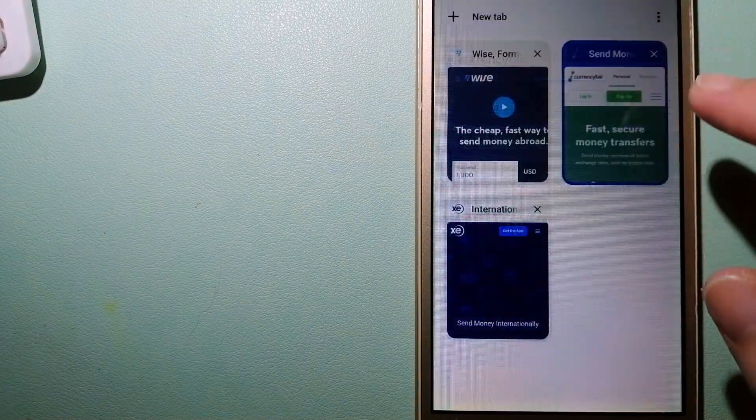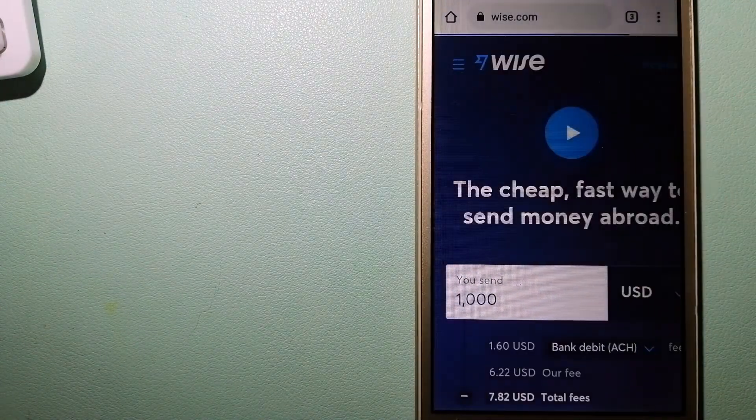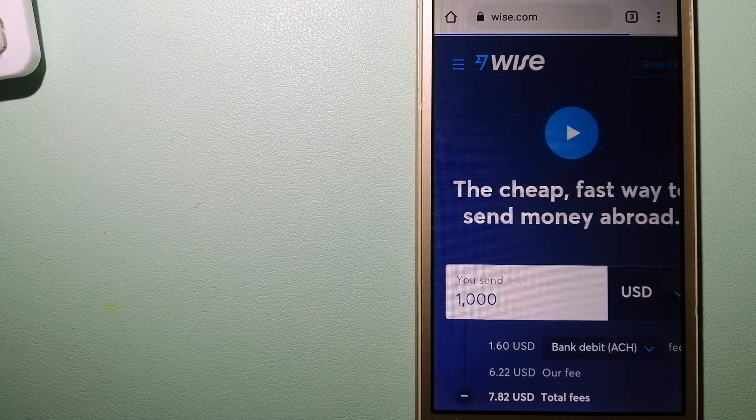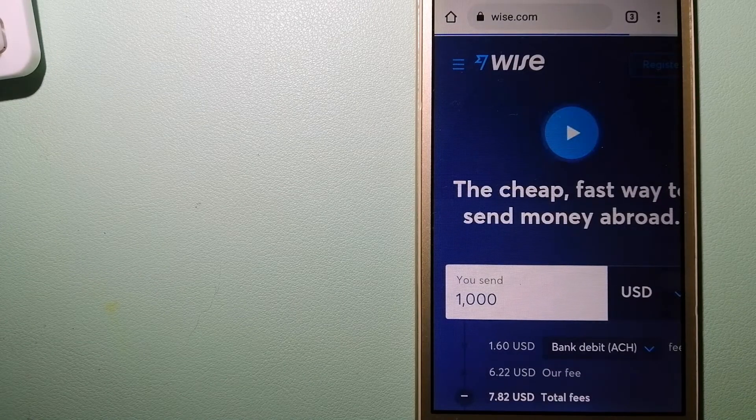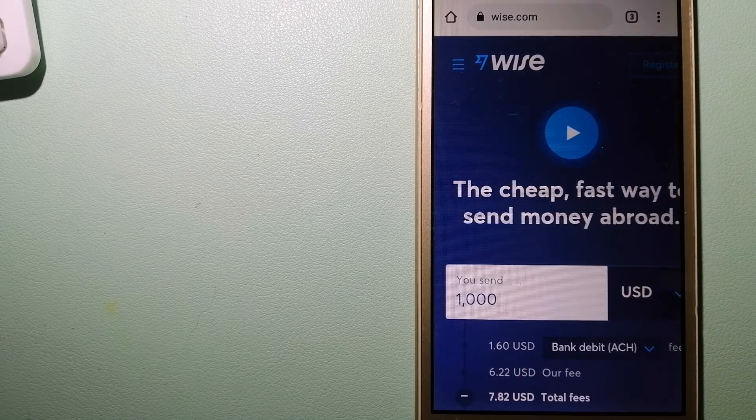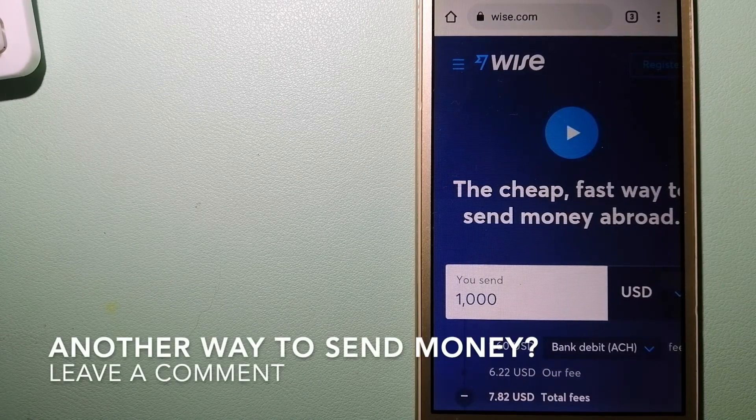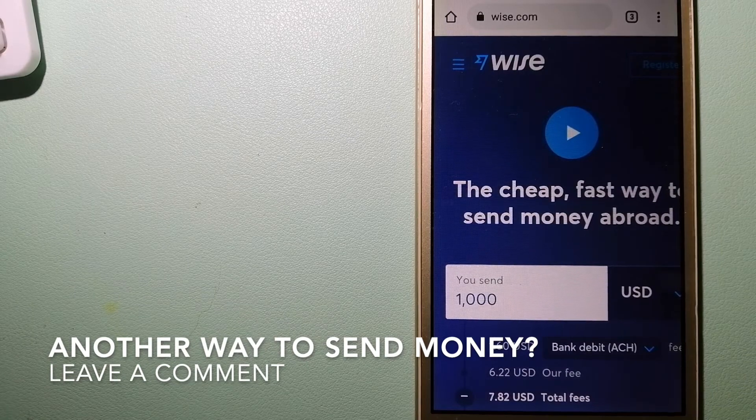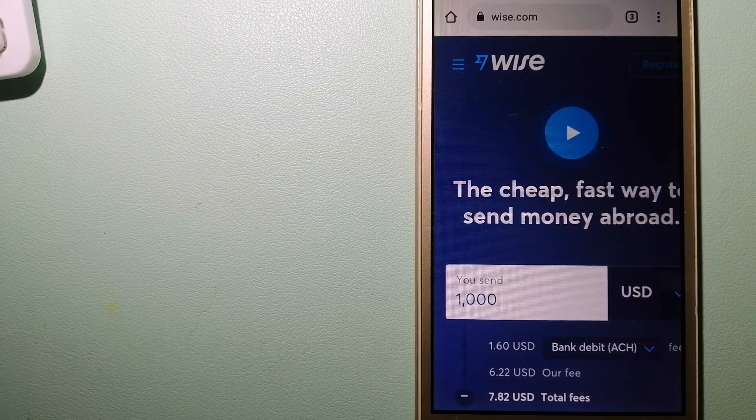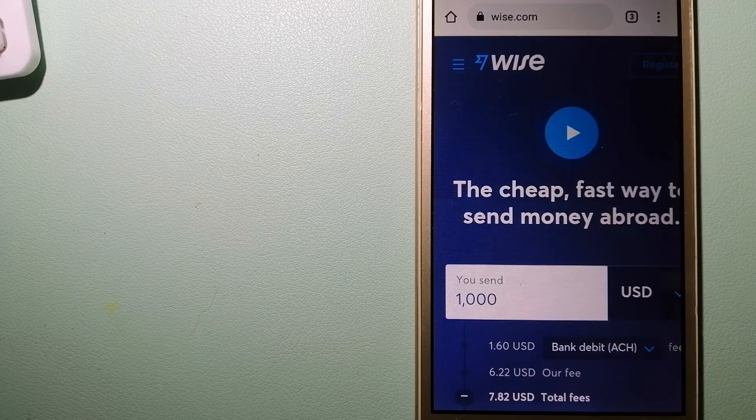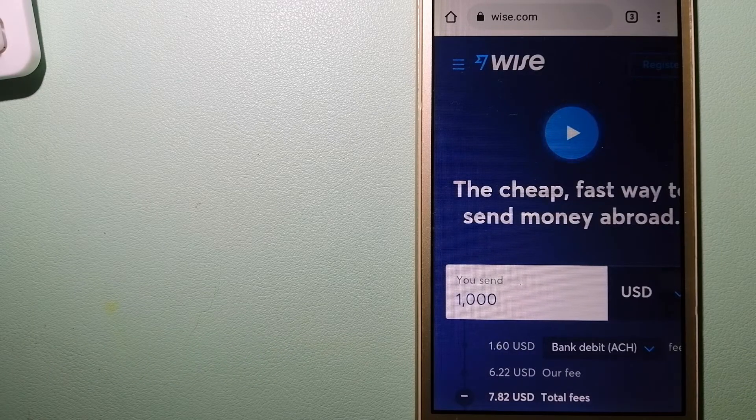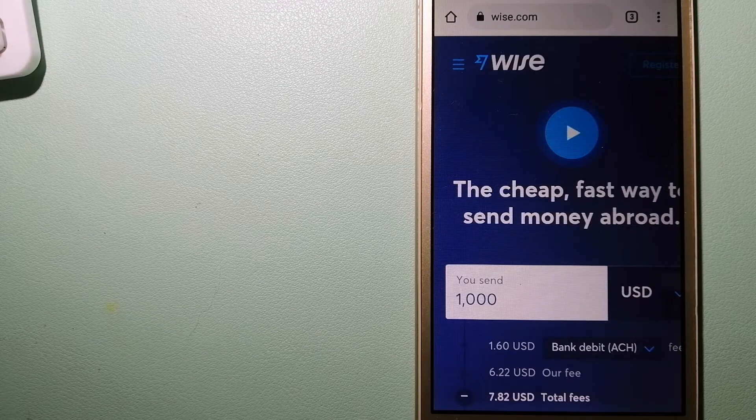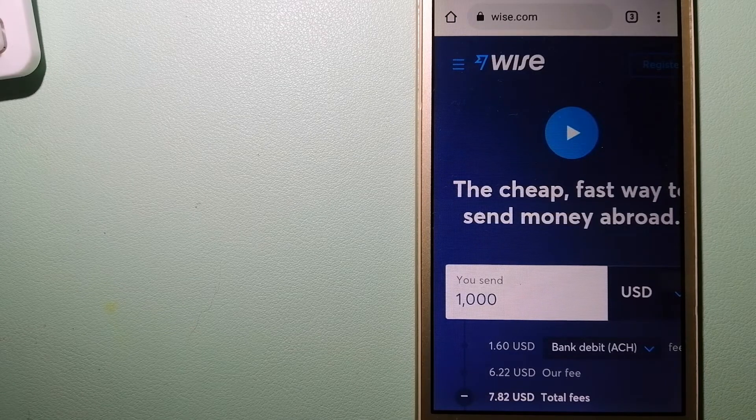The third option is Wise, formerly TransferWise. People on every continent around the world are choosing Wise to help them live, travel, and work internationally. They have the fairest and easiest way to send money overseas.